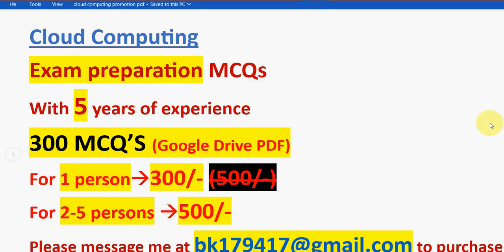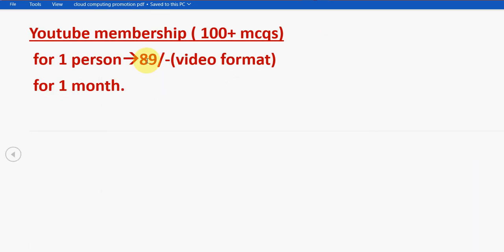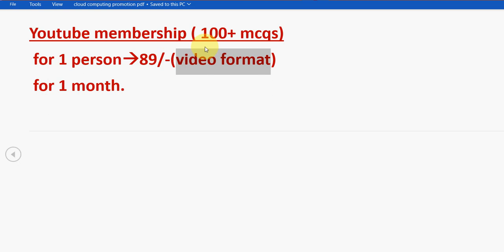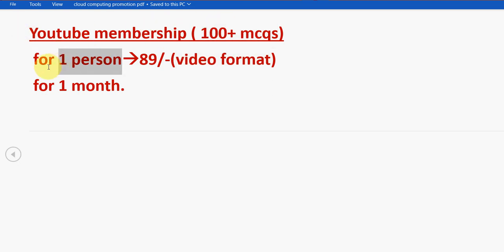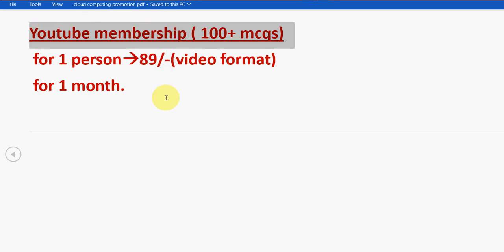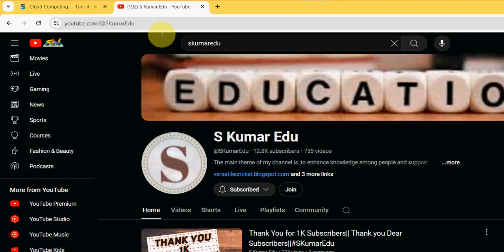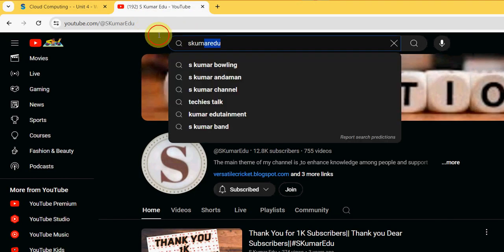There is another pack also, that is YouTube membership package. You will get it in video format. It is only 100 plus MCQs, only for one person and for one month, but the price is very less, 89 rupees only. If you want this YouTube membership of 100 plus MCQs, just go to our channel page. Search sKumar edu in the search box.